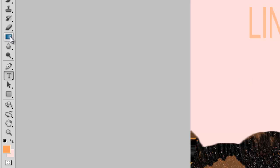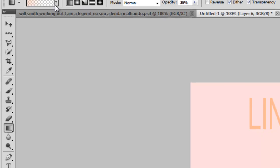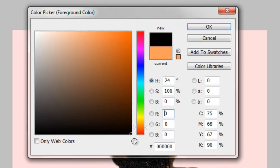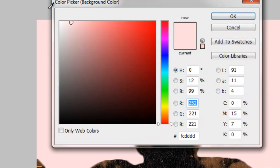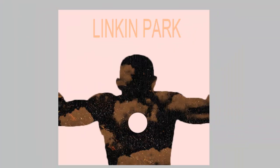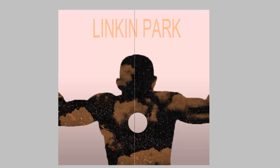Select the background and click on the gradient tool. Keep the foreground color as black and background color as white. Now by pressing and holding the Shift key we'll do it from bottom to top and again from top to bottom.